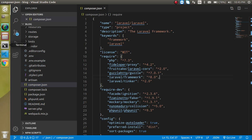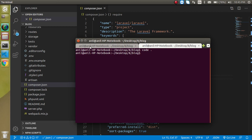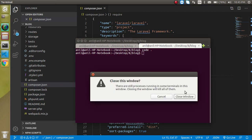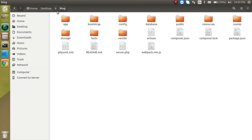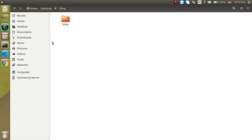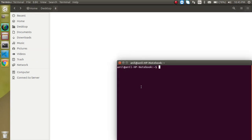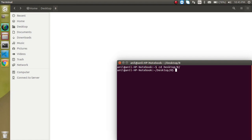That was the first way to install Laravel. Now let's look at the second way using Composer create-project. Let's close the command line, close the editor, delete the existing folder, and create a new project. Go back to the target folder.